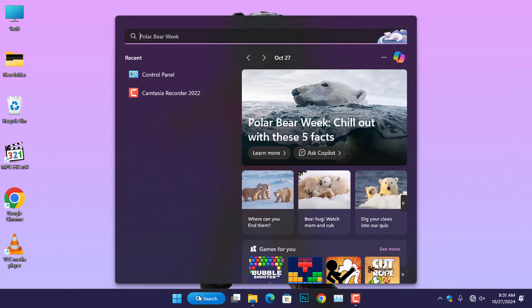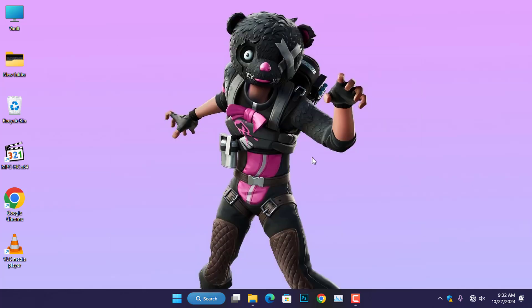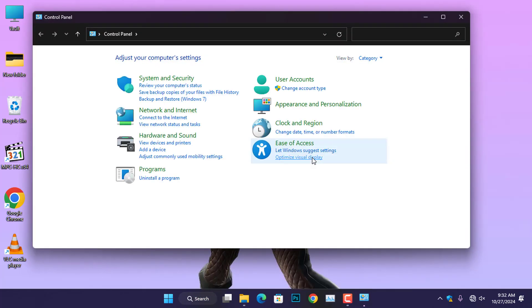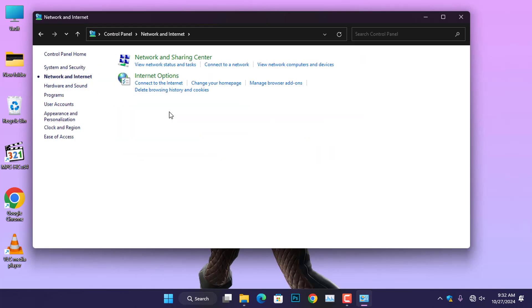Let's dive in and get your connection running smoothly again. First, open the control panel on your computer. In the control panel, click on Network and Internet, then select Network and Sharing Center.